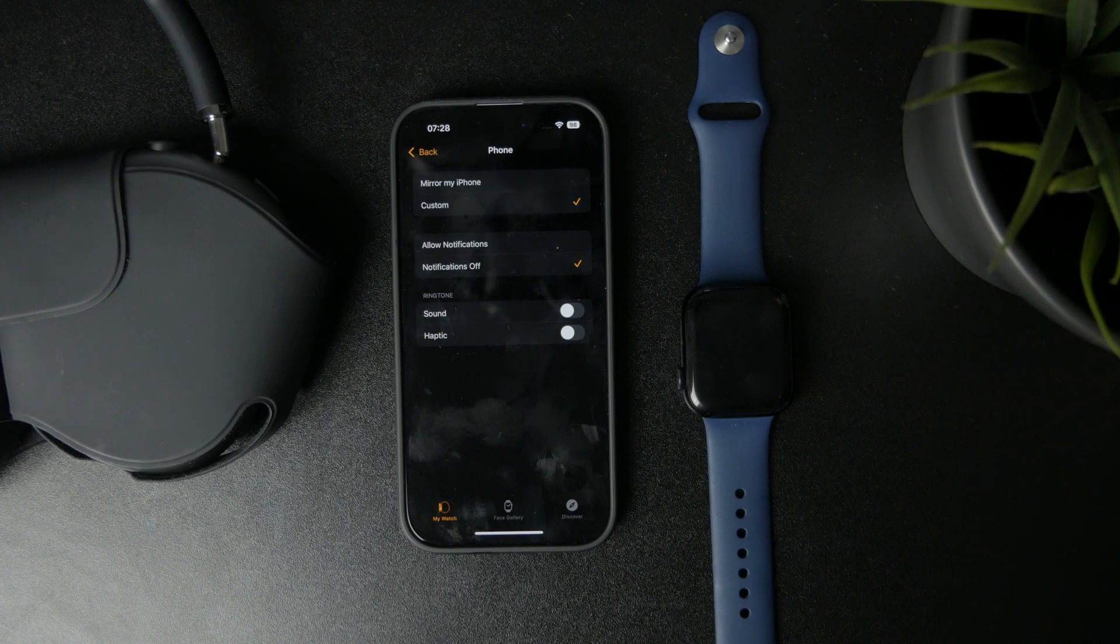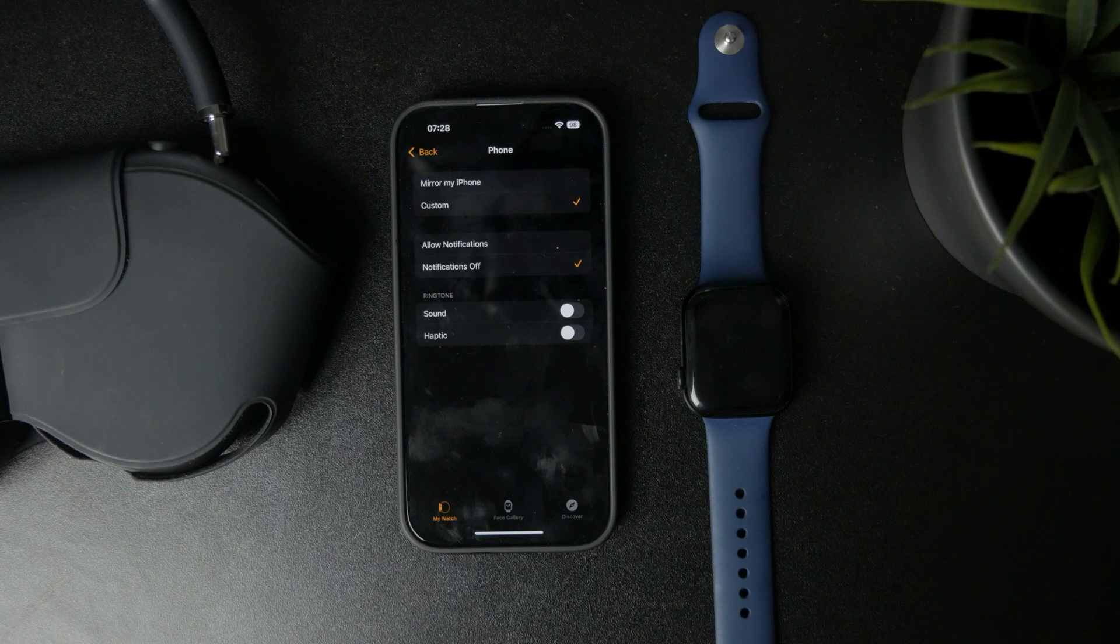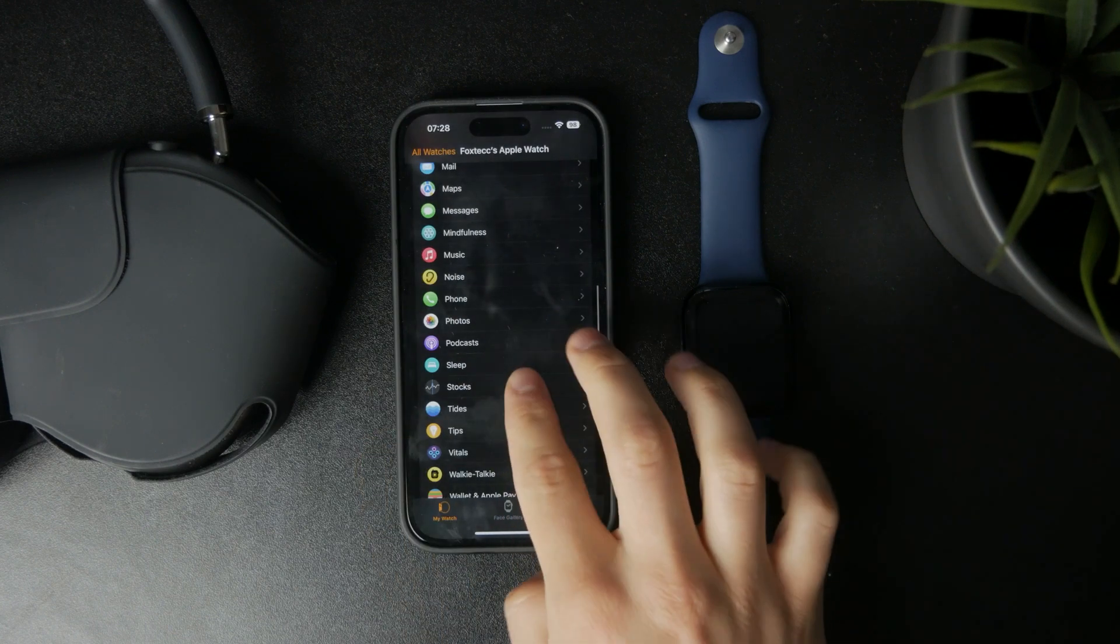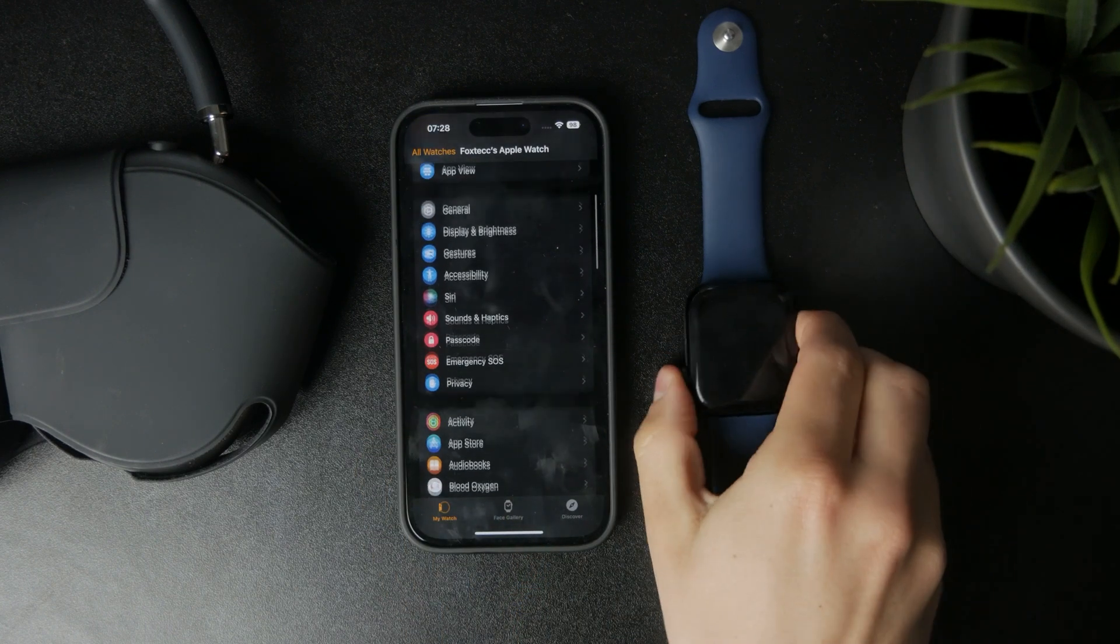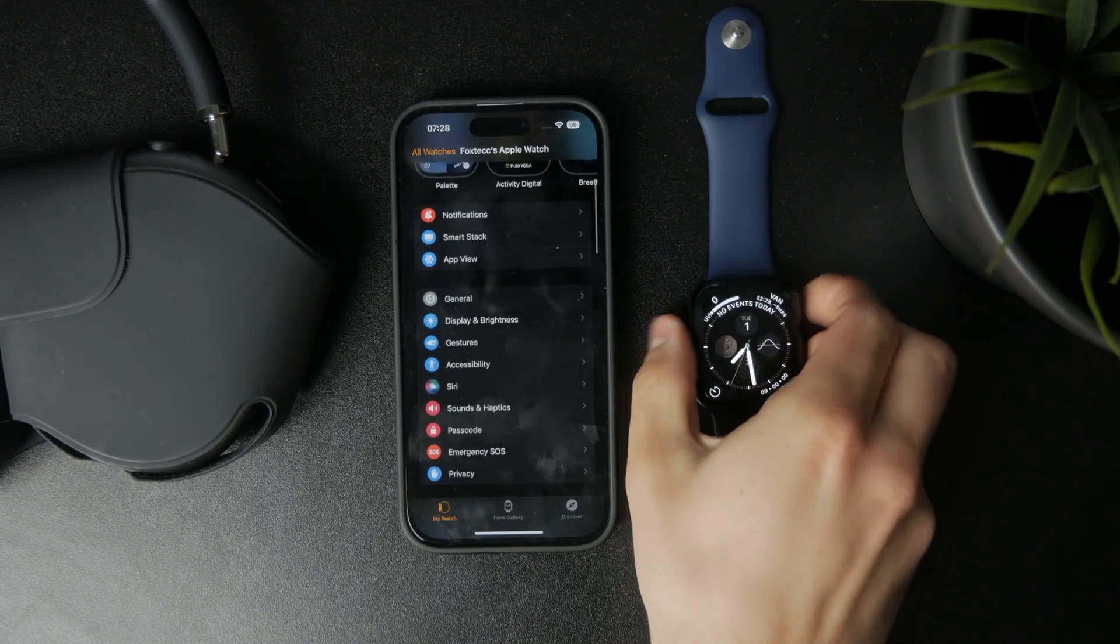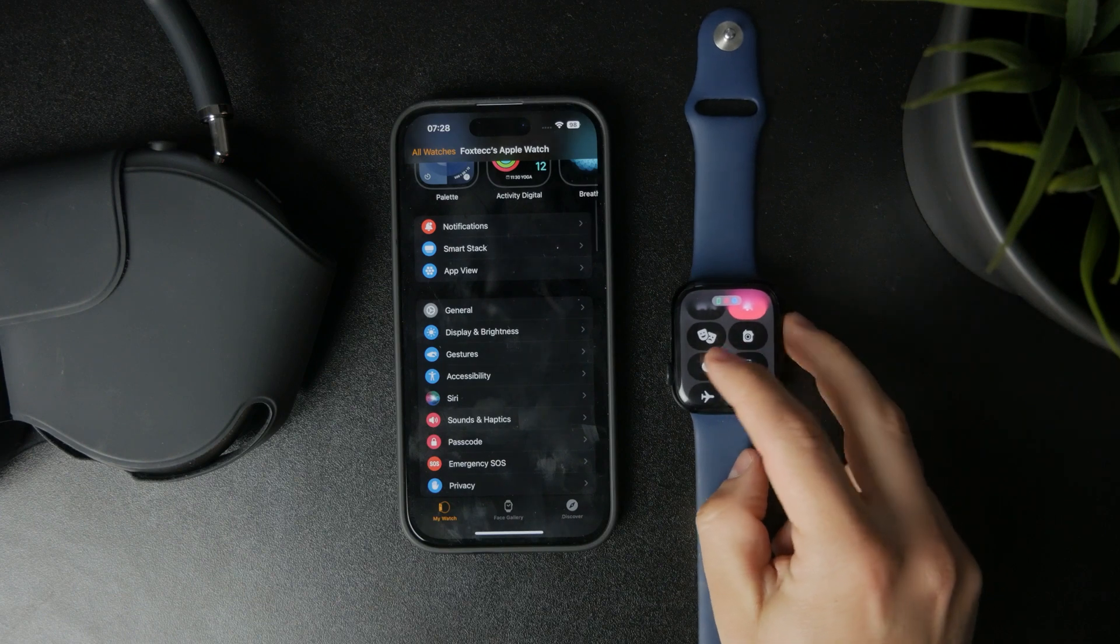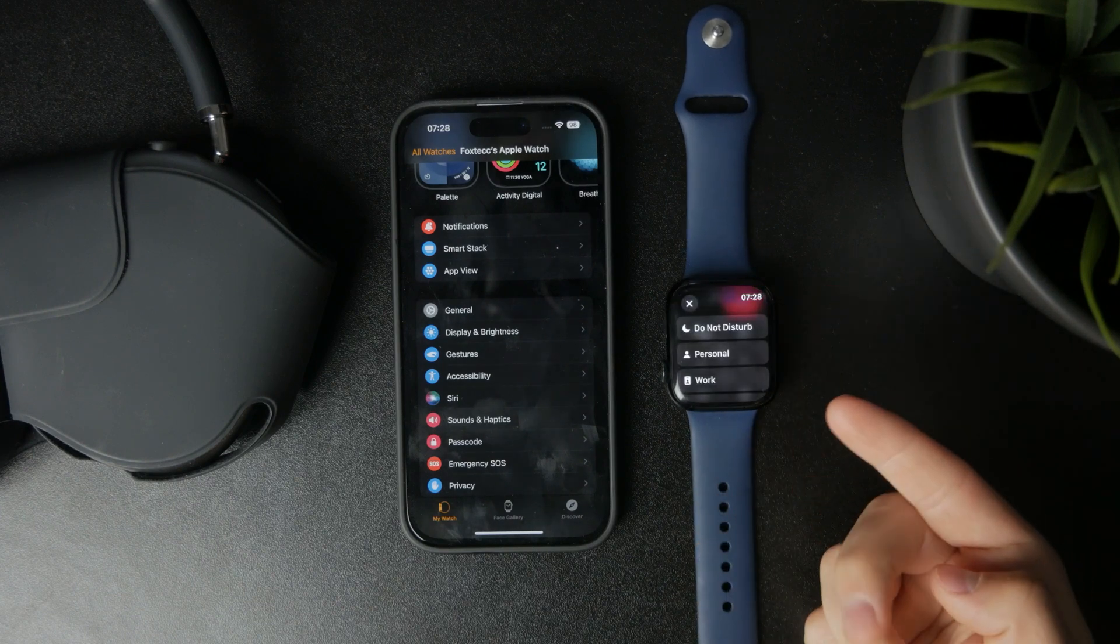However, there are some indirect ways to block it as well. You can also just turn on the do not disturb mode directly on the Apple Watch if you want to stop incoming of any kind of notifications for a period of time.